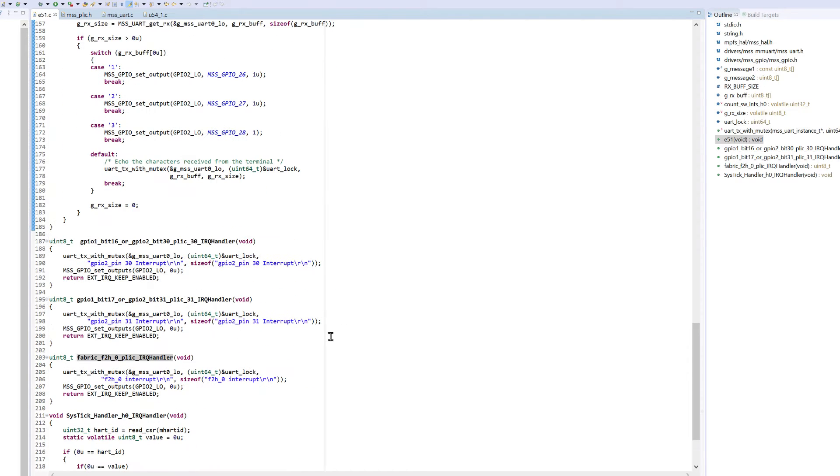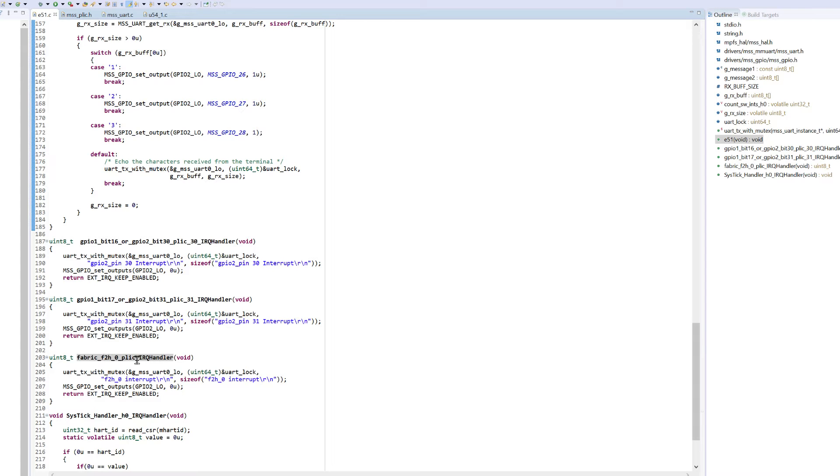Down towards the bottom we've got interrupt handlers for GPIO2 bit 30 and bit 31 along with the handler for the fabric to MSS interrupt.